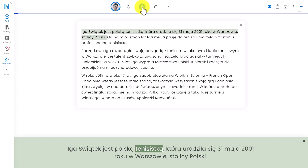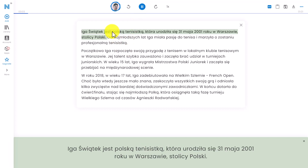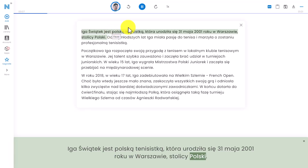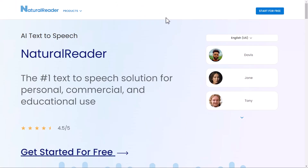Iga Świątek jest Polską tenisistką, która urodziła się 31 maja 2001 roku w Warszawie, stolicy Polski.